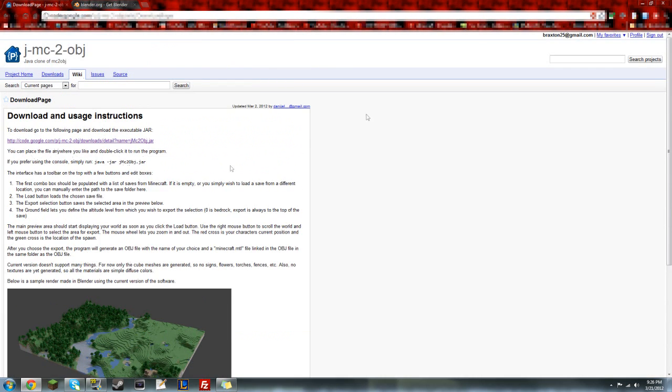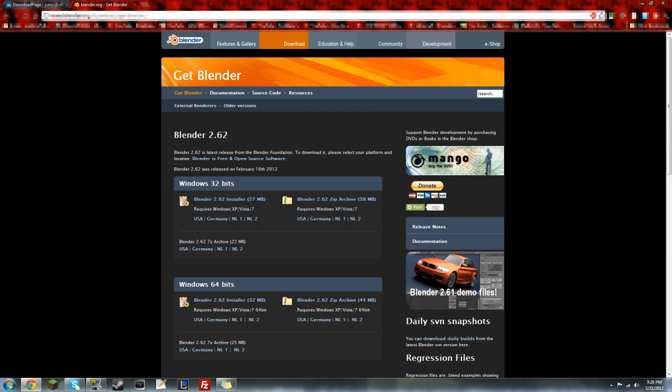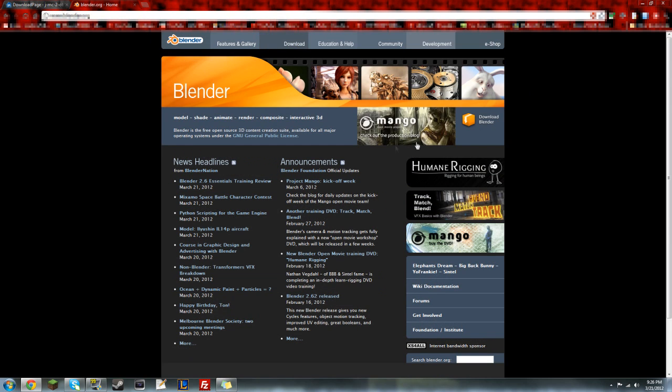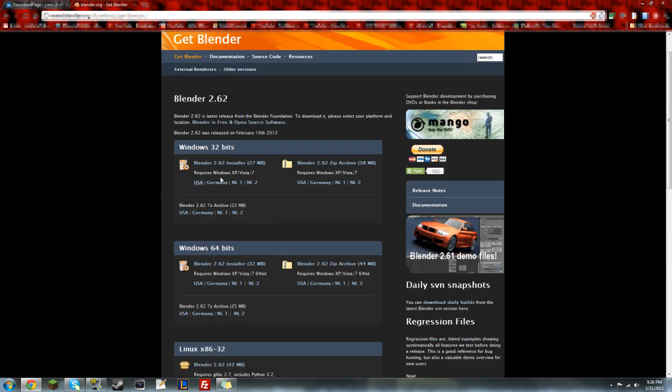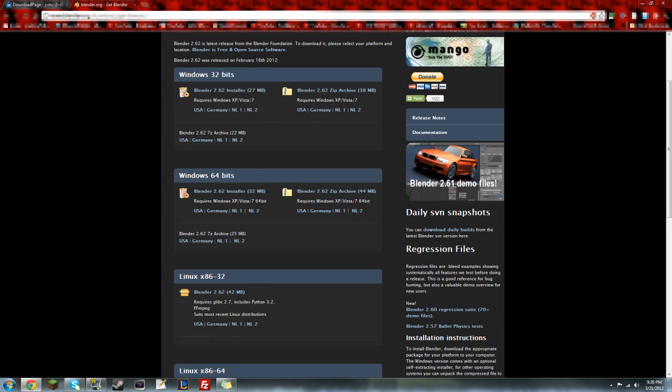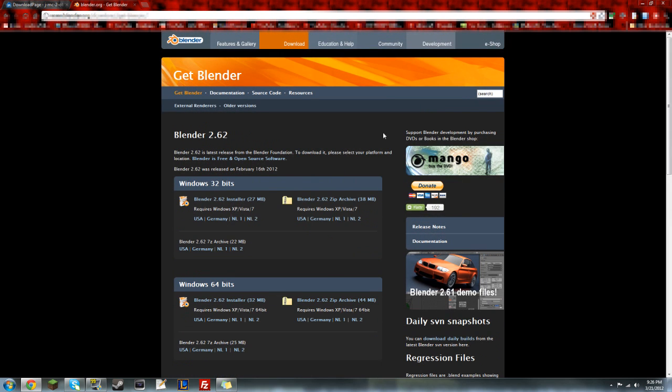It's just right here. You can just Google it, and it's the first link. You also need Blender, so just go to Blender.org, click on Blender, go to Download, and then choose your operating system.